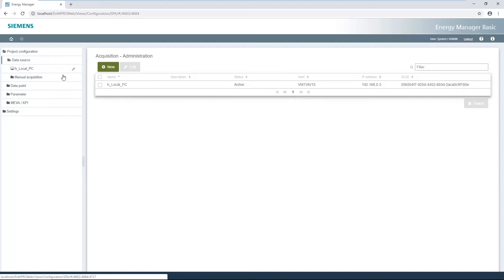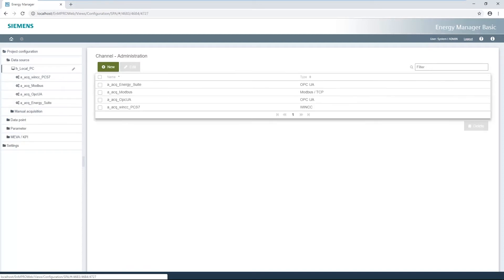The setup of acquisition is already complete. The channels WinCC, Modbus TCP, OPC UA and Energy Suite are already created and can be used further.